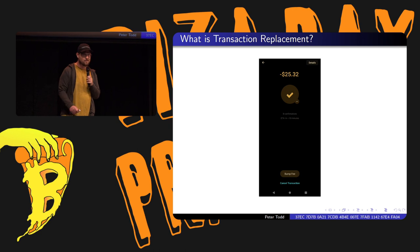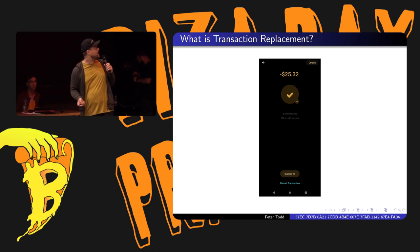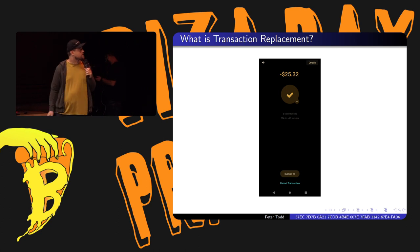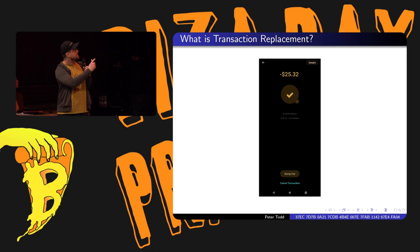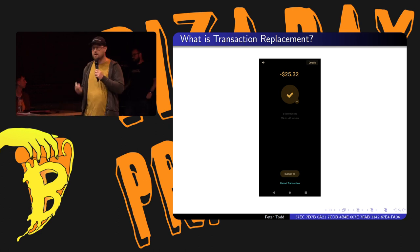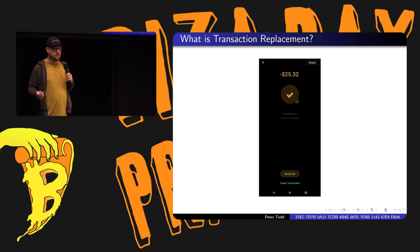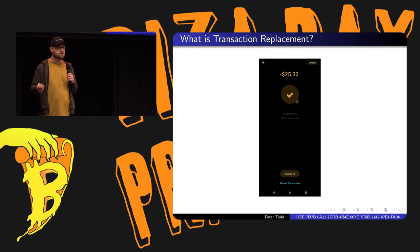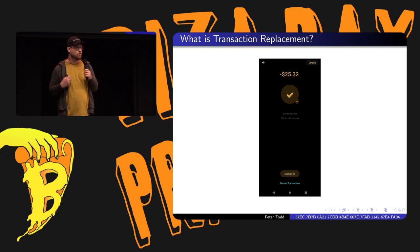What is transaction replacement? This is a screenshot of BlueWallet - I have just made a transaction and there are two options at the bottom: I can bump the fee or cancel the transaction. How this works under the hood is transaction replacement. I send a new transaction that does something different. In the first case, the transaction pays a higher fee. In the second case, the transaction takes all that money and sends it back to me.